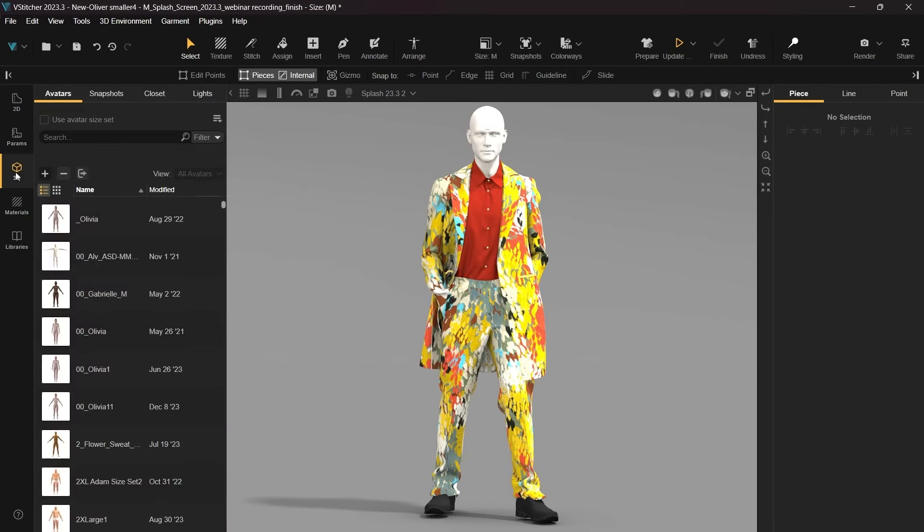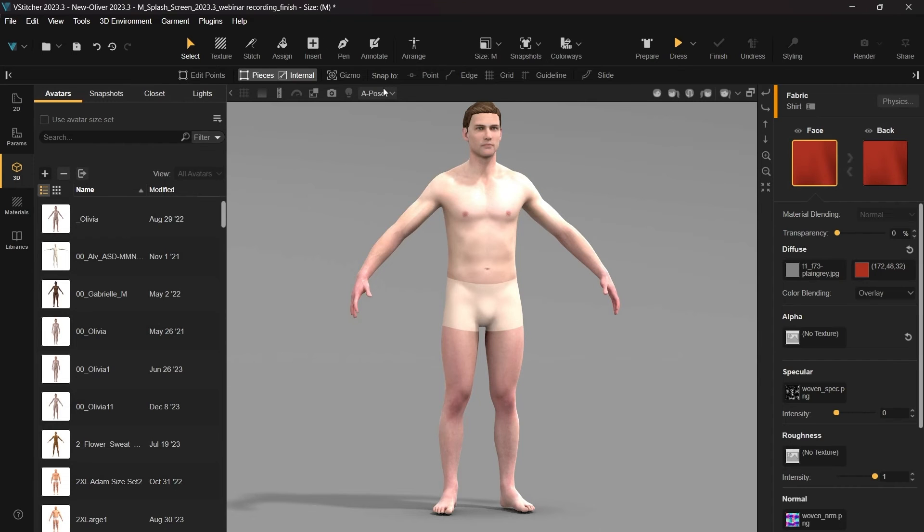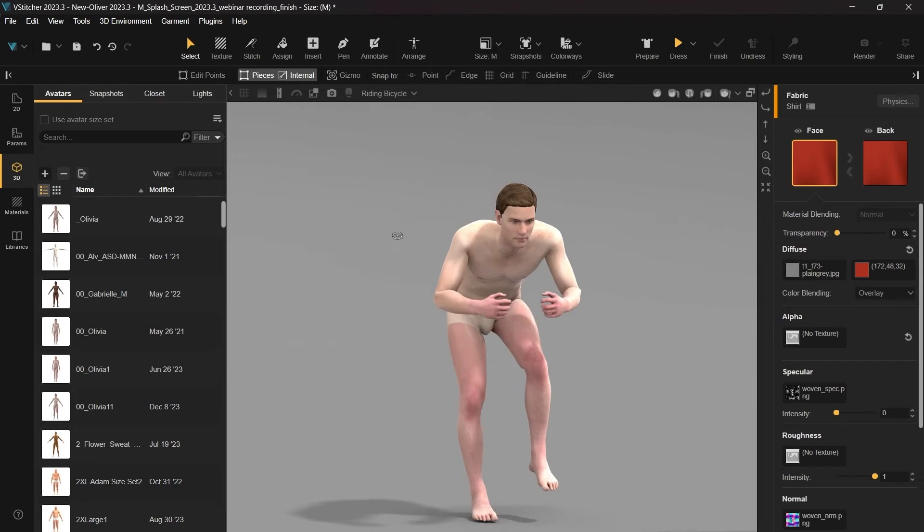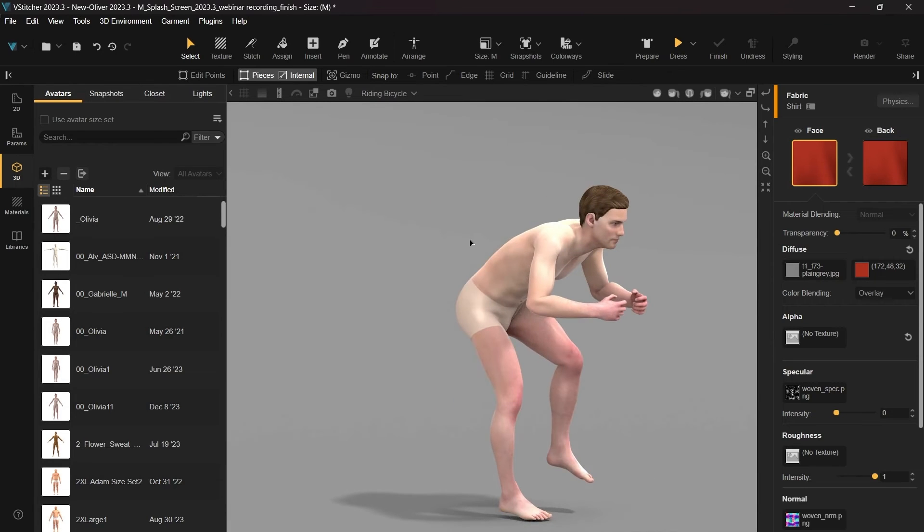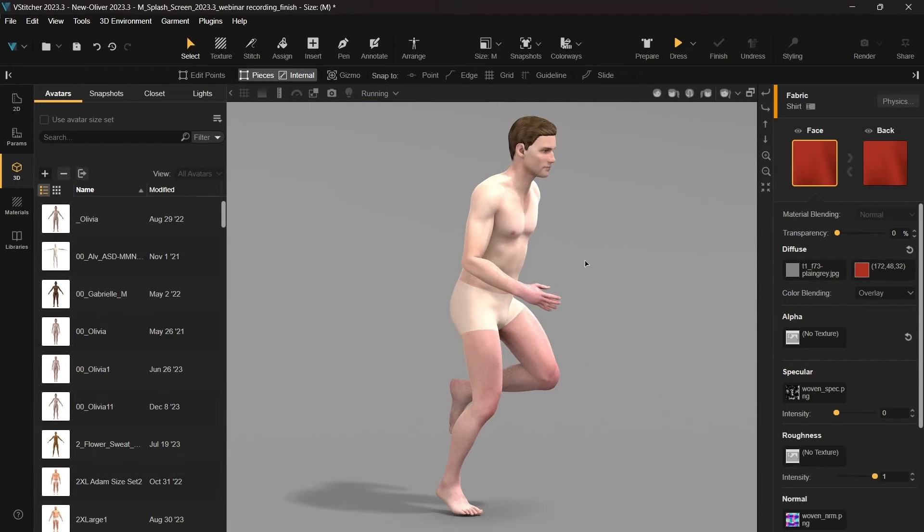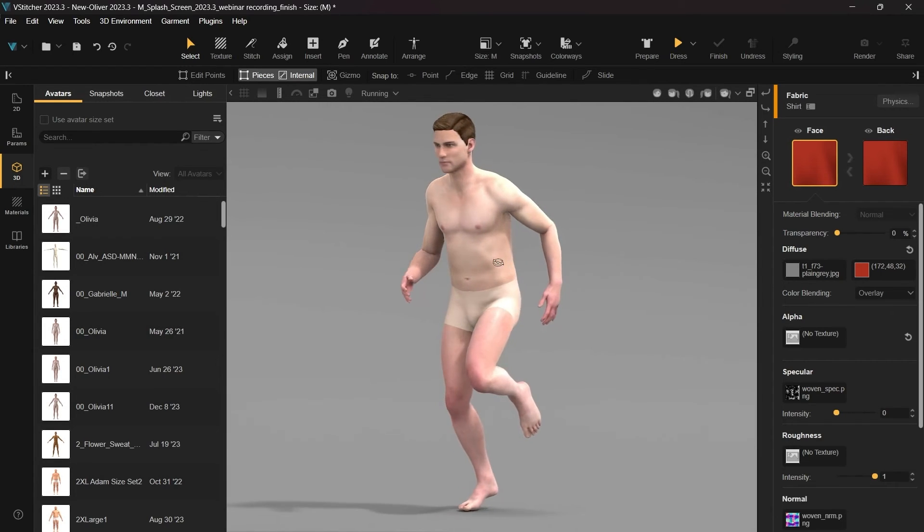In this edition, we've introduced new poses to our parametric avatars, Olivia and Oliver. For technical designers, the latest variety of poses including bike riding, running and walking, allows you to assess the tension and pressure of the different outfits in various positions.